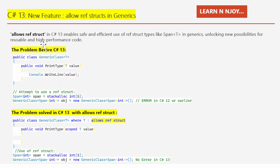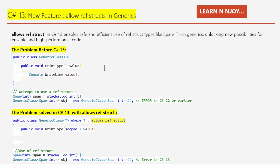C# 13's new feature: allow ref structs in generics. What it does — it enables safe and efficient use of ref struct types like Span<T> in generics, unlocking new possibilities for reusable and high-performance code. Let's start with the problem first.